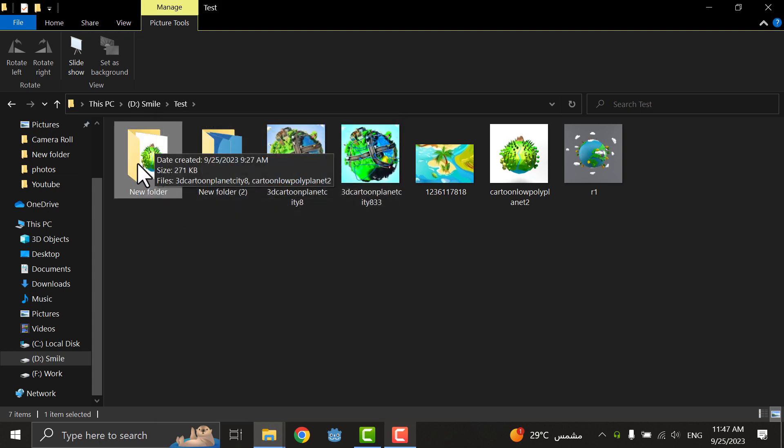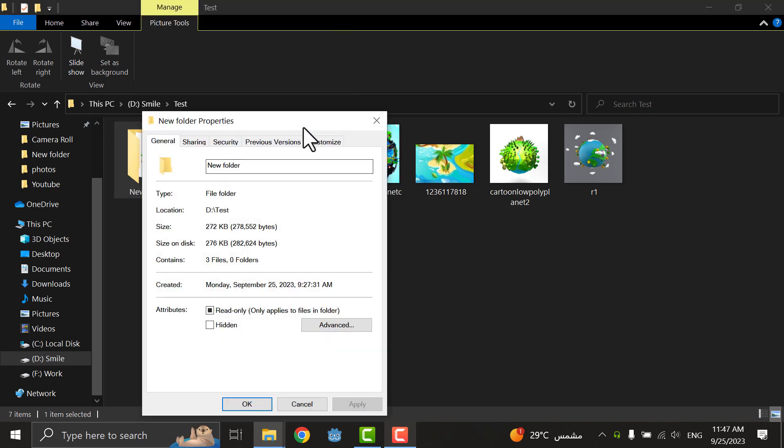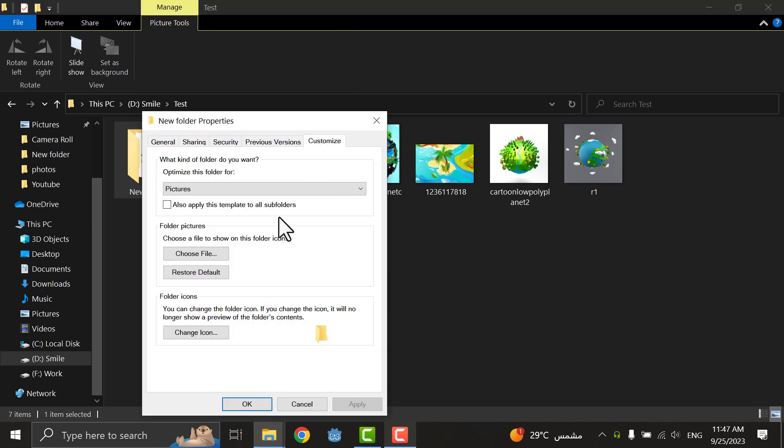If I want to restore the default, I will restore it the same way - restore default, apply, and OK. It will be the default again.